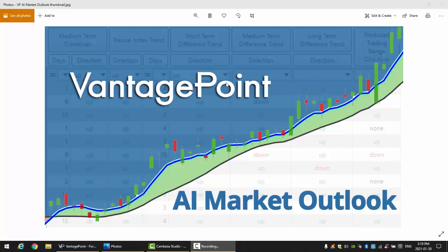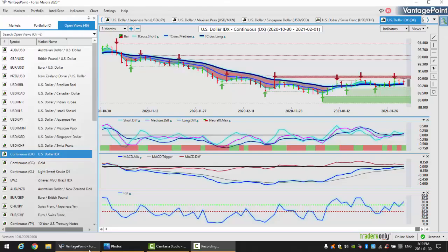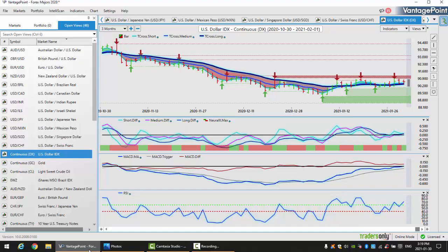Hello everyone and welcome back. My name is Greg Furman and this is the Vantage Point AI Market Outlook for the week of February 1st, 2021. To get started this week, we're going to begin with the U.S. dollar index.